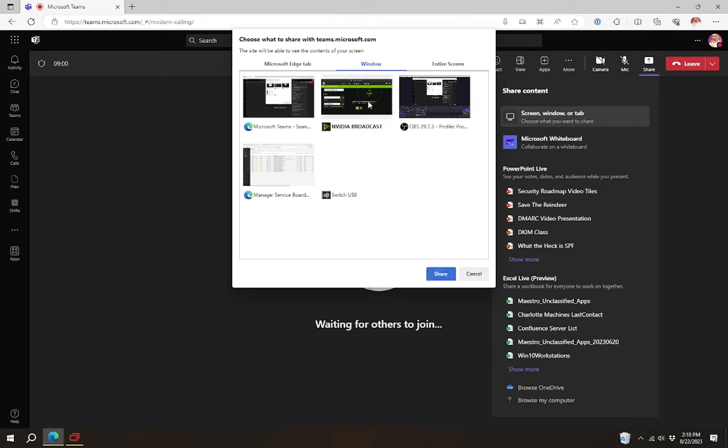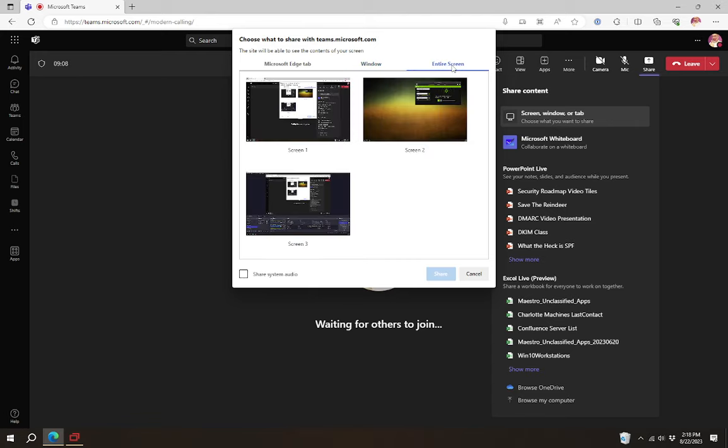I think you would only be able to share audio from a window if you do the entire screen. So then if you select the option for entire screen, you also have an option for share system audio right here. And then you just share whichever screen you want to. And that's pretty much all there is to it.